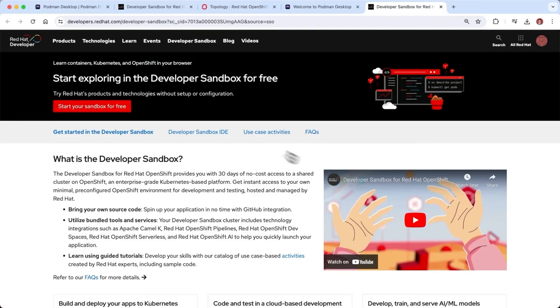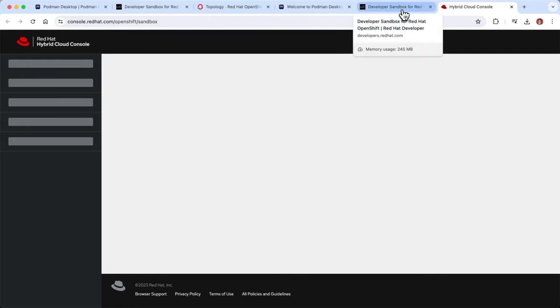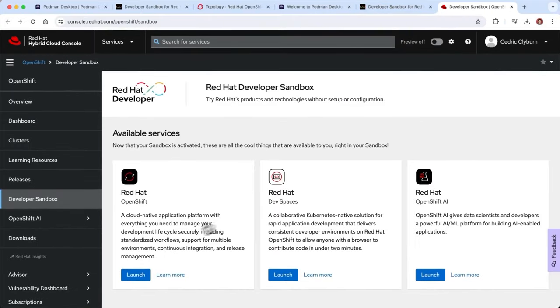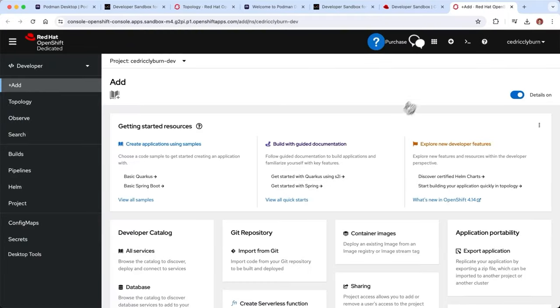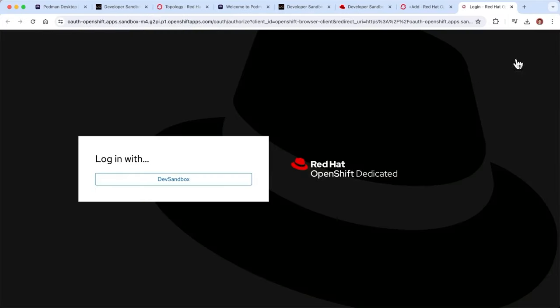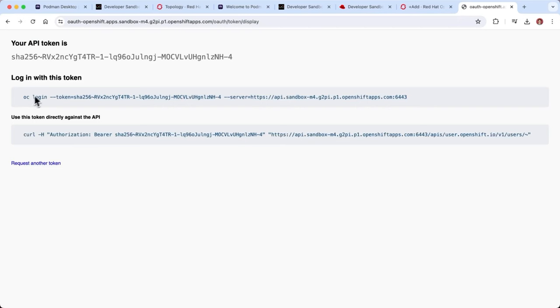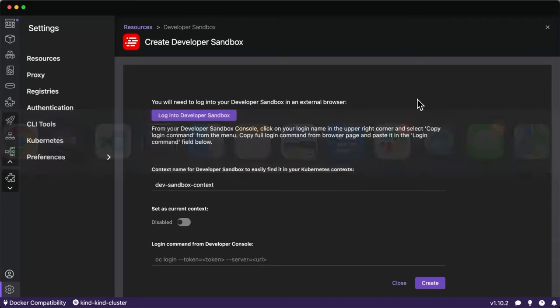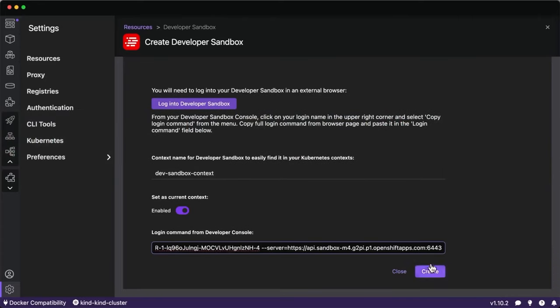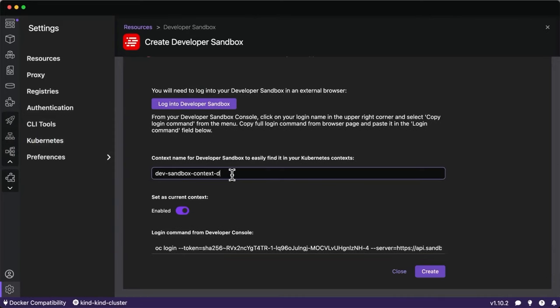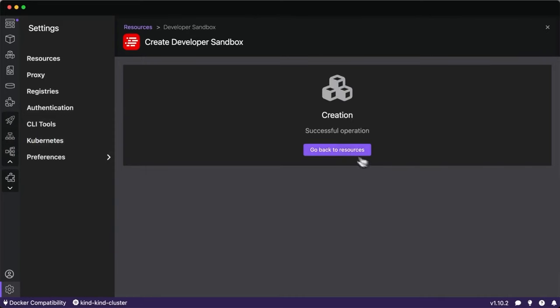On developers.redhat.com, we can start a new sandbox instance. You have access to not only OpenShift but also Developer Spaces and OpenShift AI — an interactive IDE and a way to work with AI models. Here's the token I need to log in. Back in Podman Desktop, I'll set this as the current context, authenticate, give it a name, and now have it listed in our kube context UI.